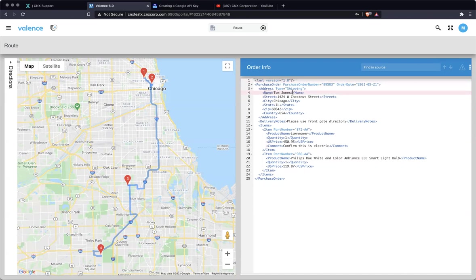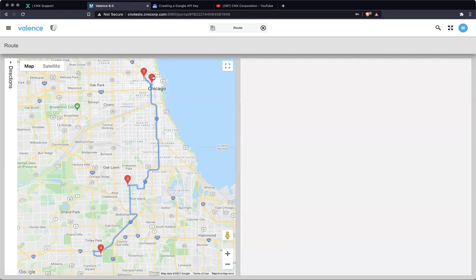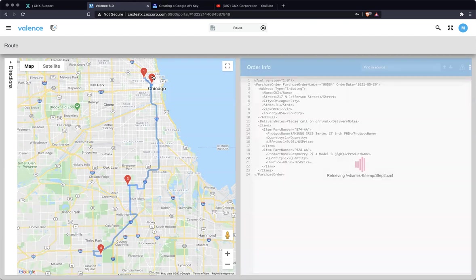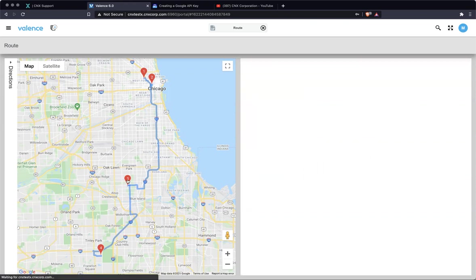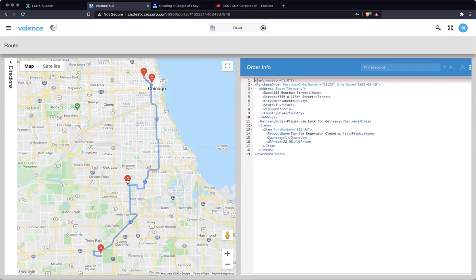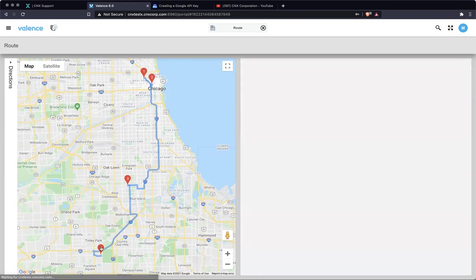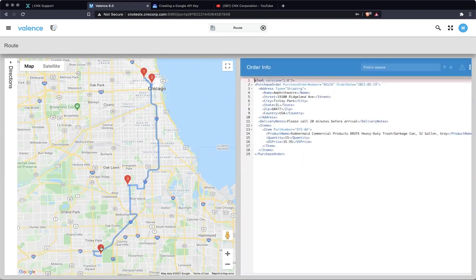So if I clicked on two, it's going to load it and do the same thing. There's CNX's order. I click on three. Another order. And then the last one.